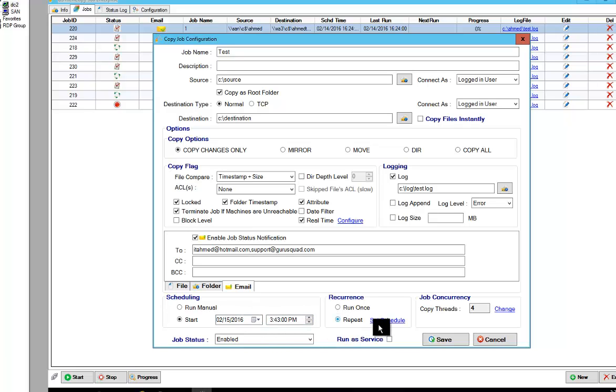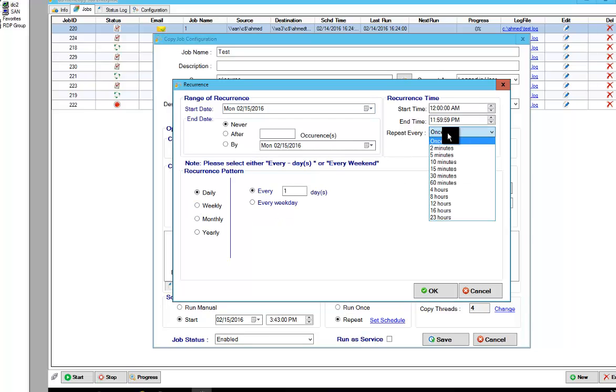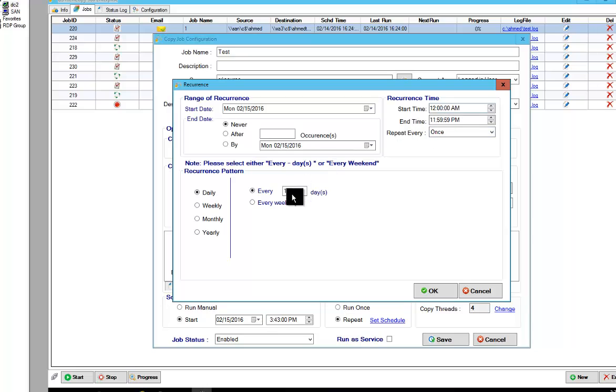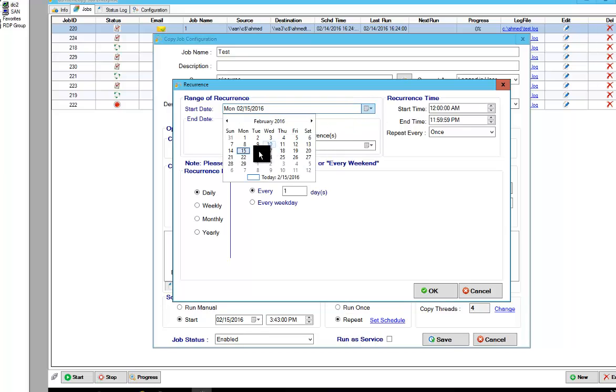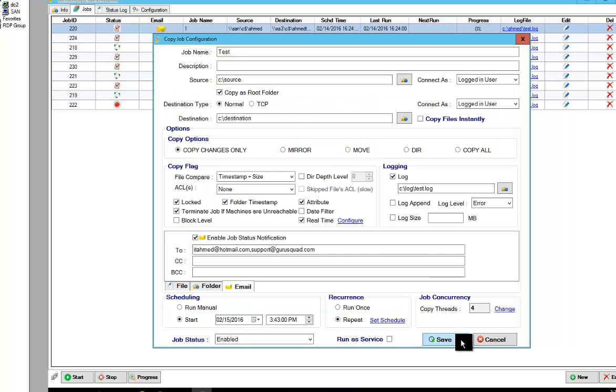And then you can basically do the scheduling, what time you want to do it. If you want to repeat the schedule, you can go in here and set whatever schedule you want. It could be as advanced as you want it to be, basically. We've got to have it run every day at this time starting February 16th. Click OK.